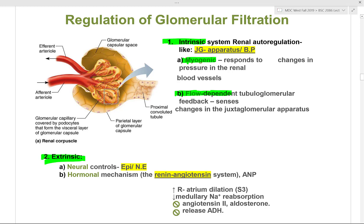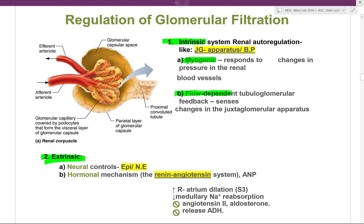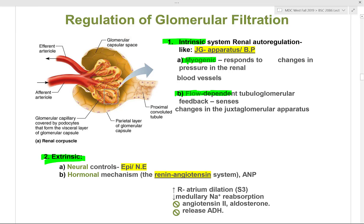For vasoconstriction, adenosine and endothelin are vasoconstrictors. Adenosine constricts the afferent arterioles when plasma volume is decreased — stimulating vasoconstriction to increase pressure and maintain net filtration pressure. Endothelin works the same way to maintain net filtration pressure.